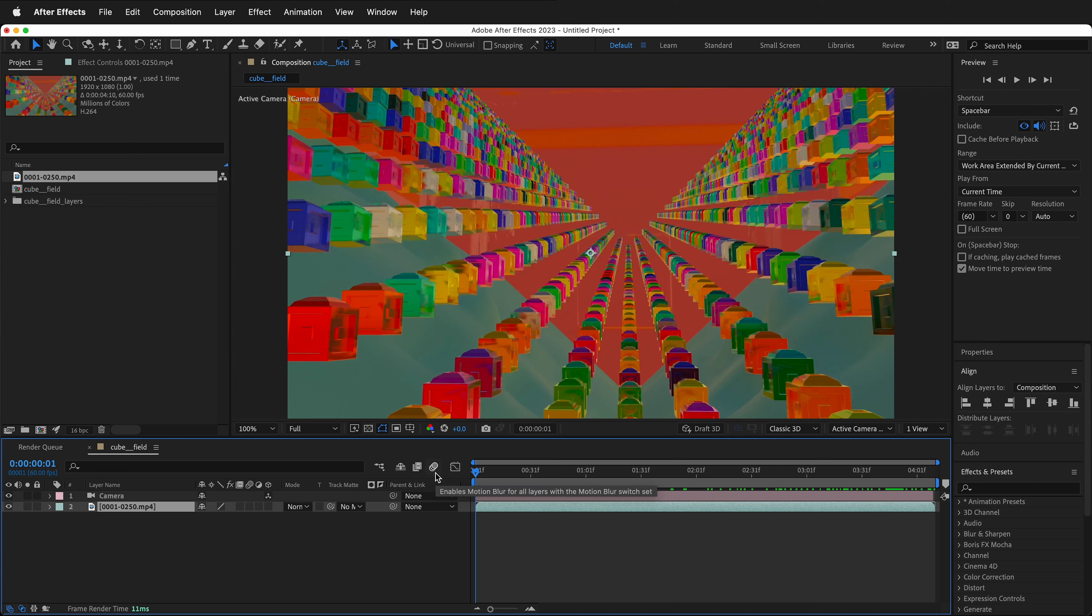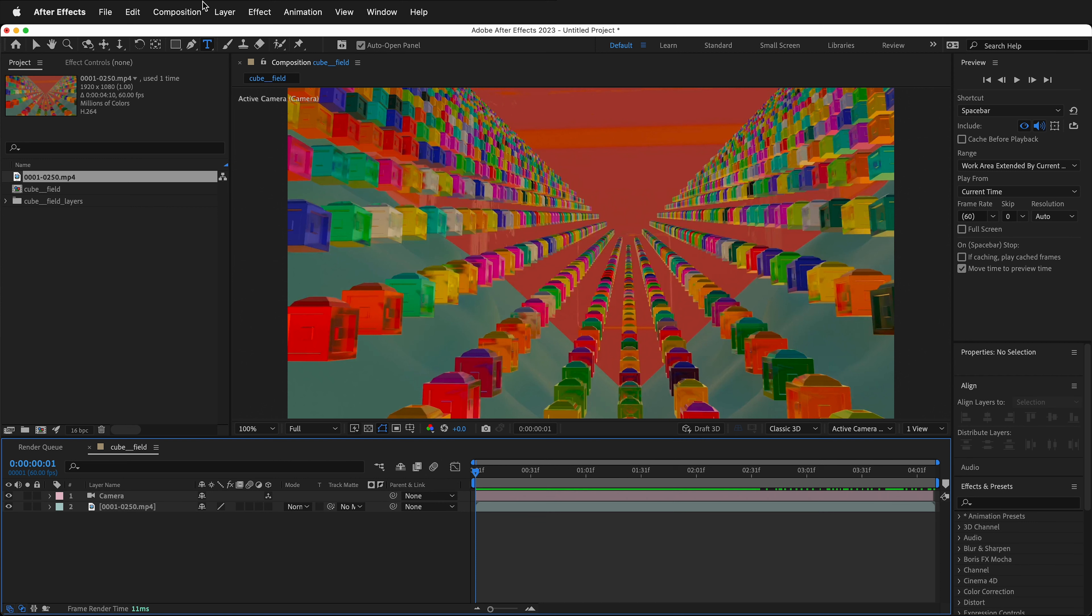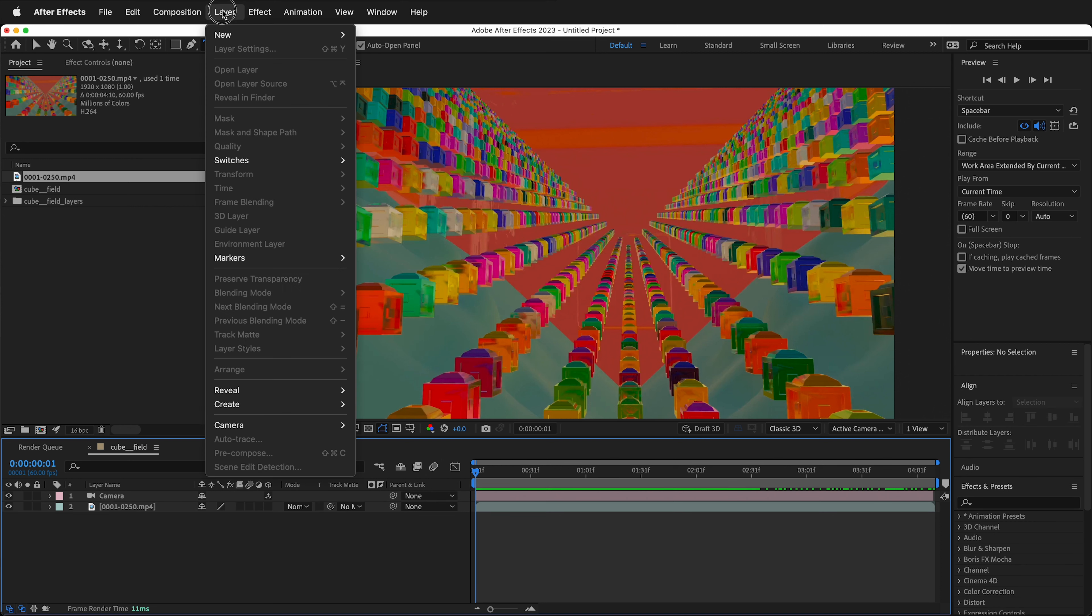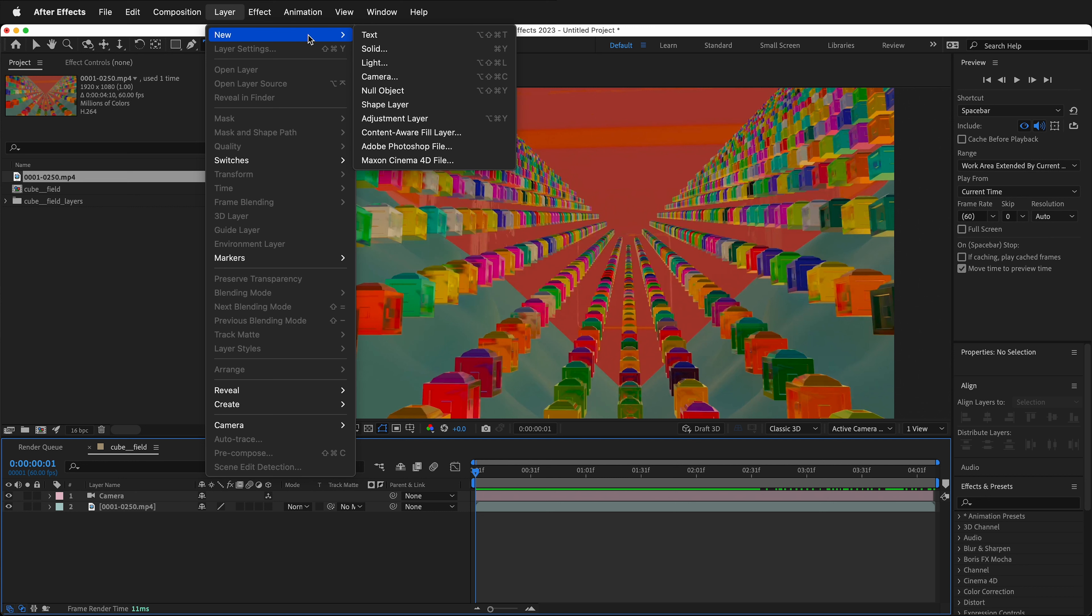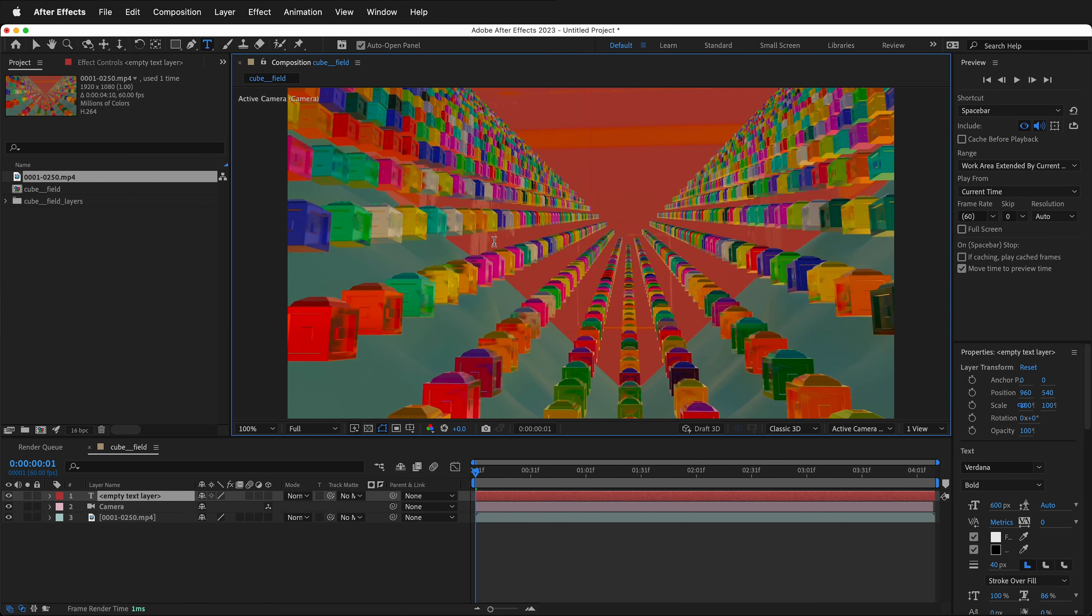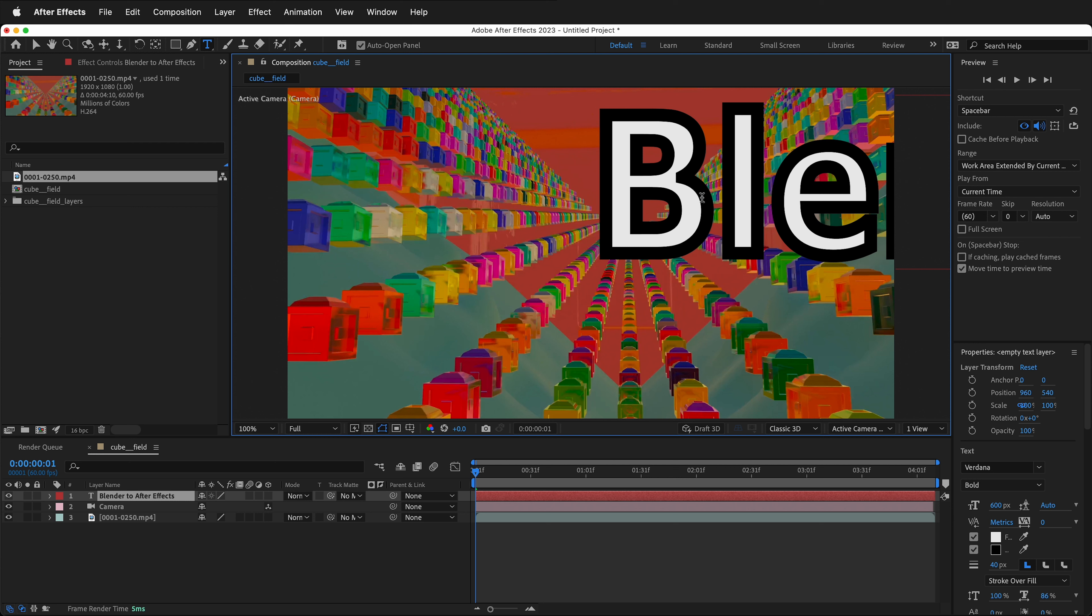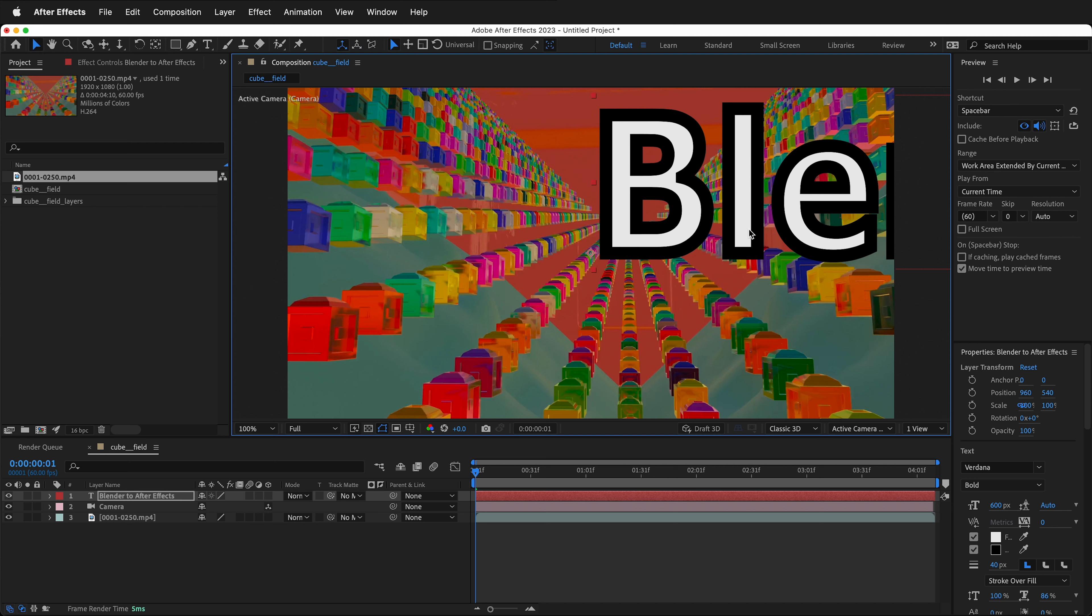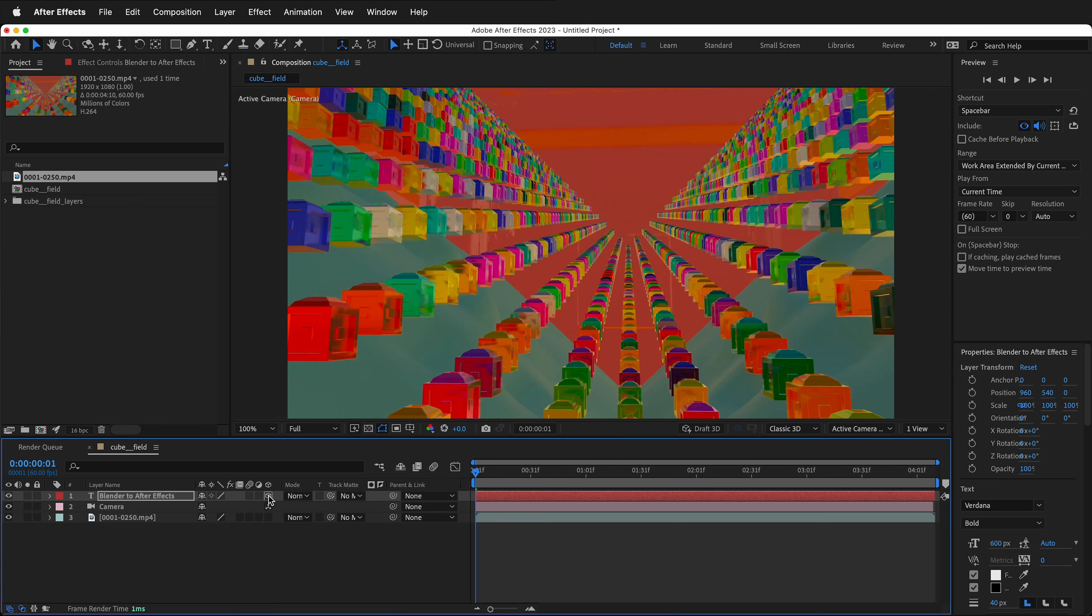But what we need to do to actually take advantage of this is add some new layers. So in After Effects, let's add some text. I'll go Layer, New, Text. Then I'll click, and I'll type Blender to After Effects. Now I can select this text, and if I select the 3D button, it becomes 3D.